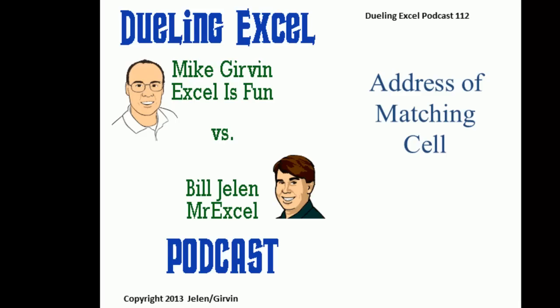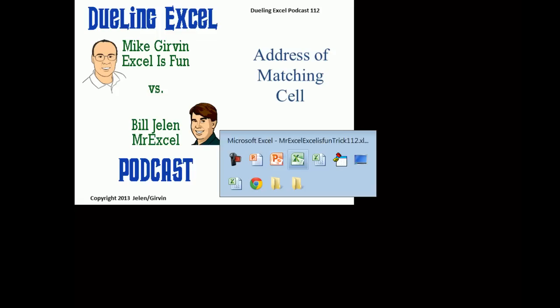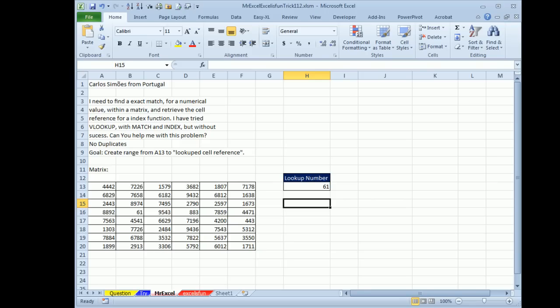Hey, welcome back, it's time for another Dueling Excel podcast. I'm Bill Jelen from MrExcel, we'll be joined by Mike Girvin from ExcelIsFun. This is episode 112, Address of the Matching Cell. Carlos from Portugal has this question: he wants to find an exact match for a numerical value within the matrix and retrieve the cell reference.